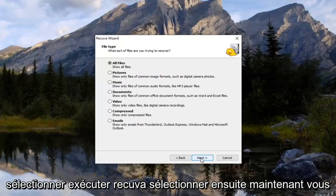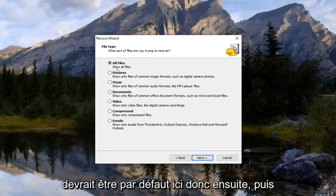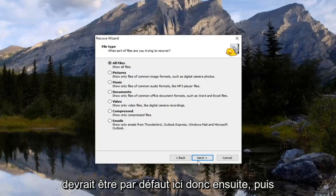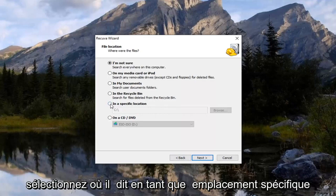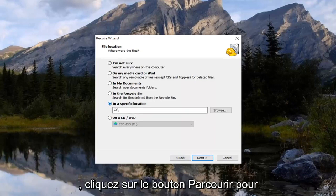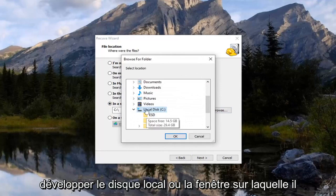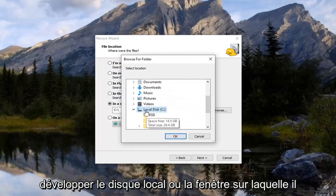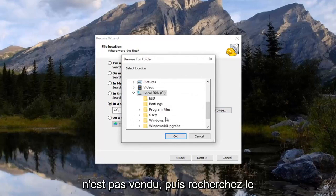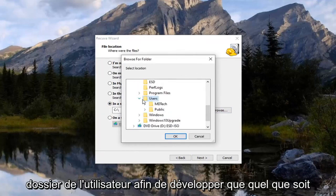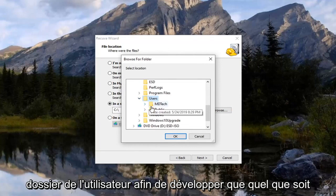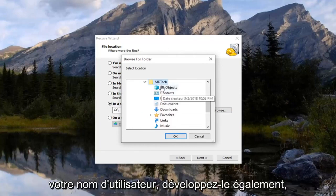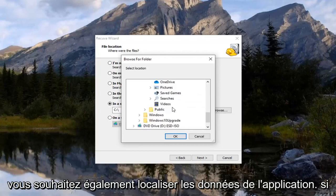Select next. Now you want to go select the all files which should be default here. Select next. And then select where it says in a specific location. Click the browse button. So expand the local disk where Windows is installed on. And then go and find the users folder. So expand that. Whatever your username is expand that as well. Then you want to locate app data.